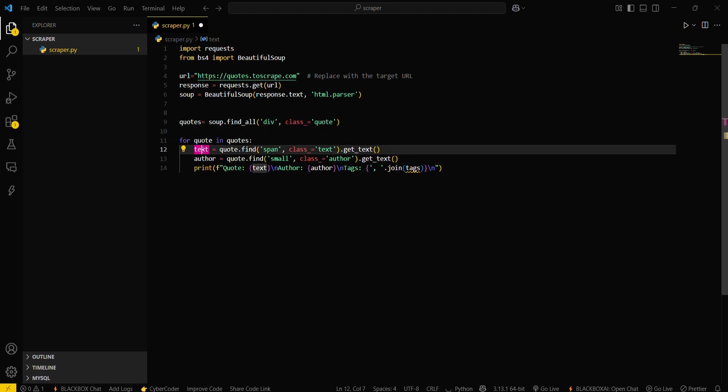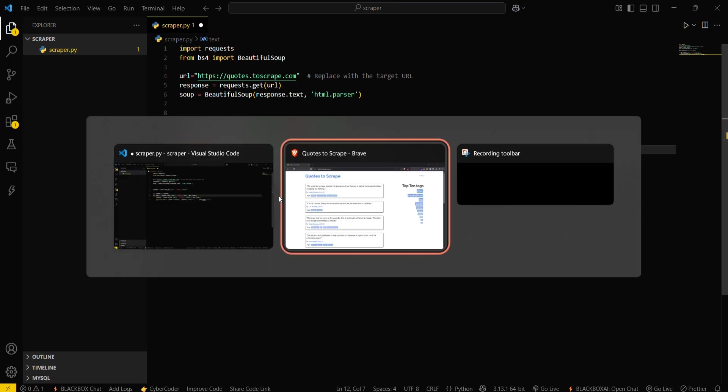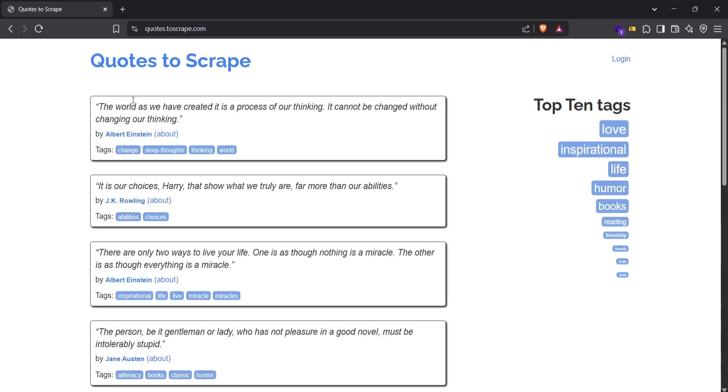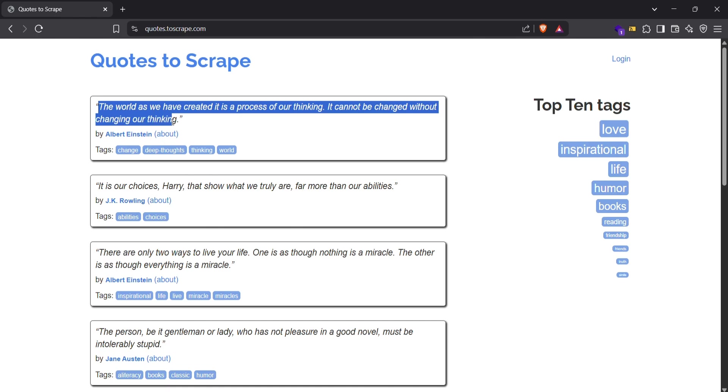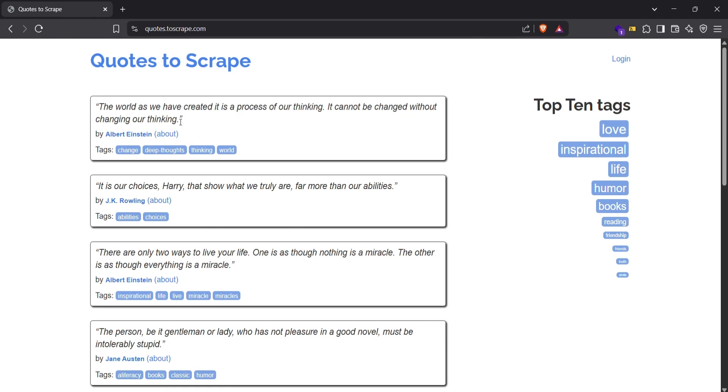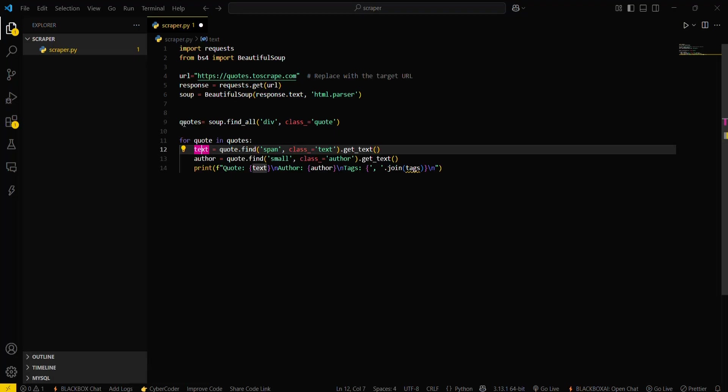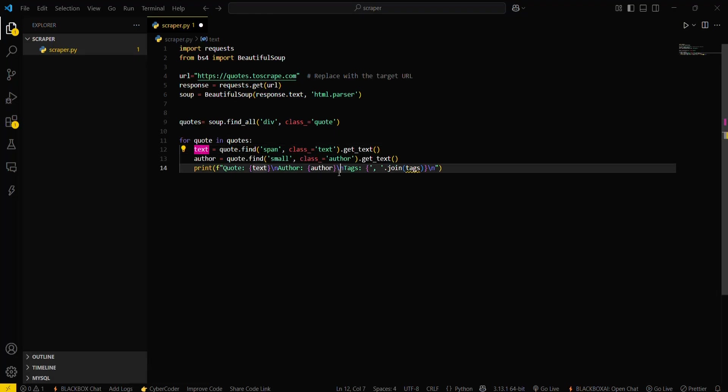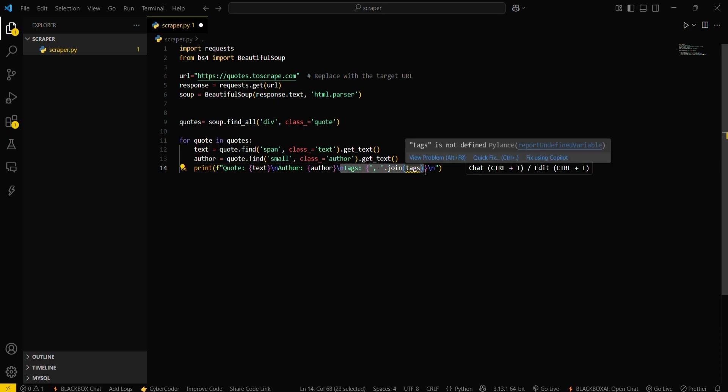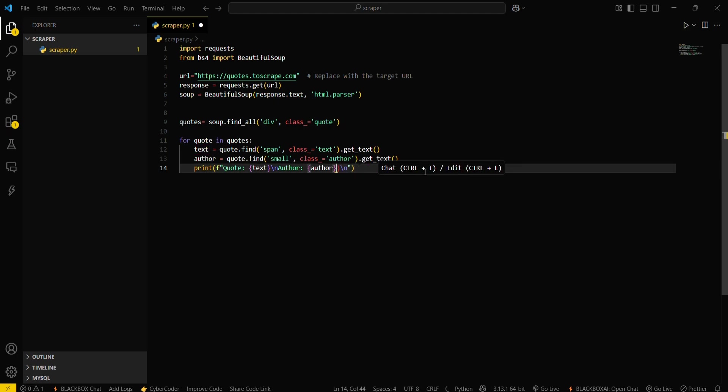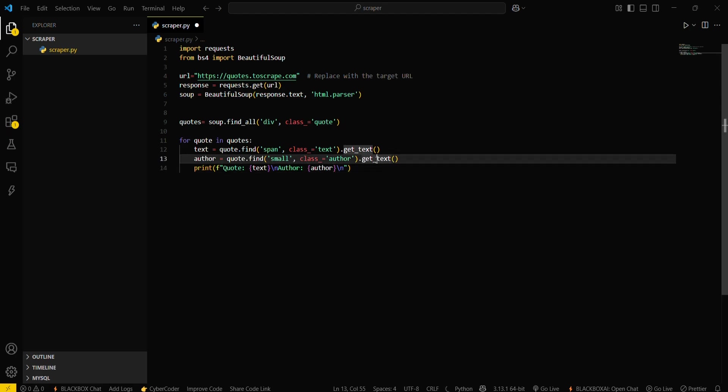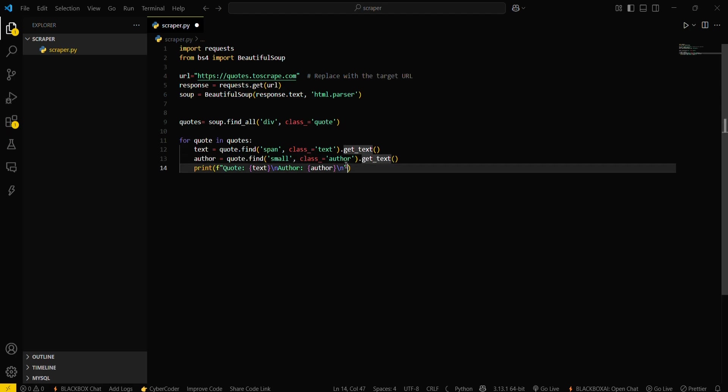Let me tell you what this is actually doing. This is a text variable for a particular quote. I will be using a text variable to fetch this text, and then author.